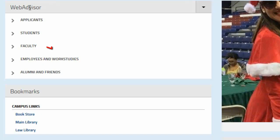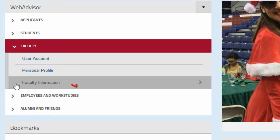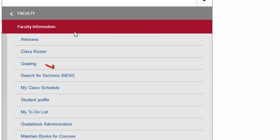Under the WebAdvisor menu, select Faculty, then Faculty Information, and choose the grading option.